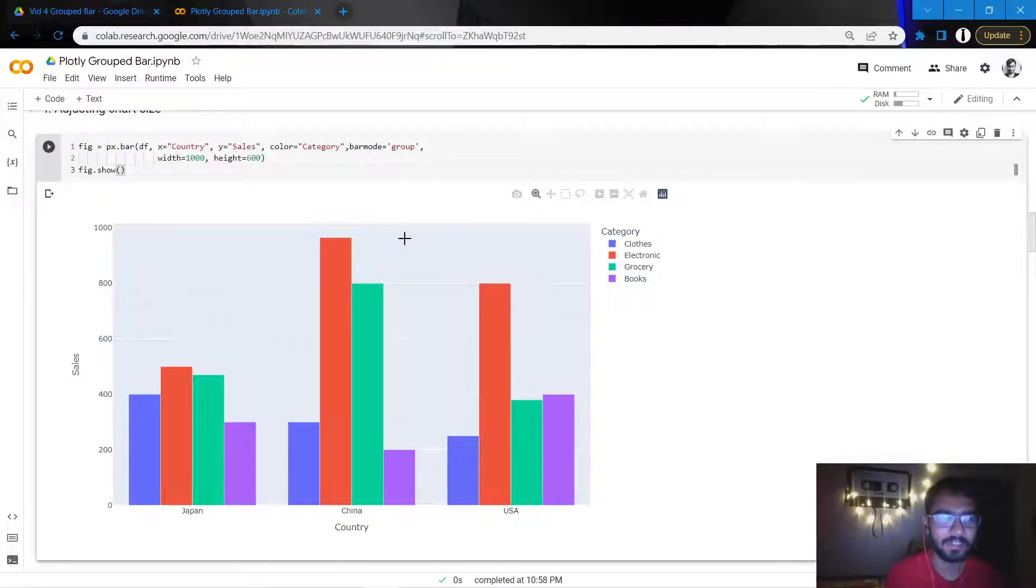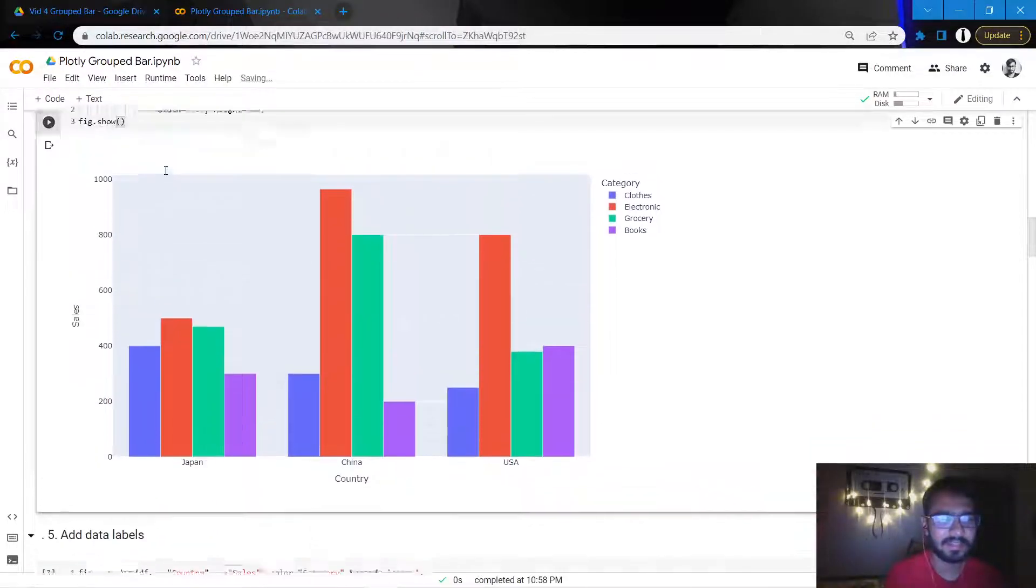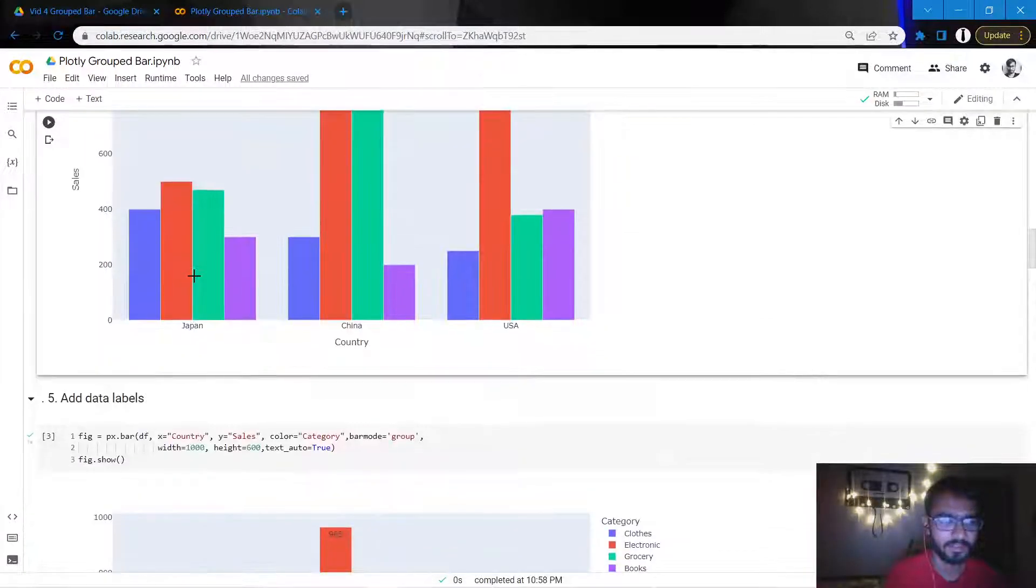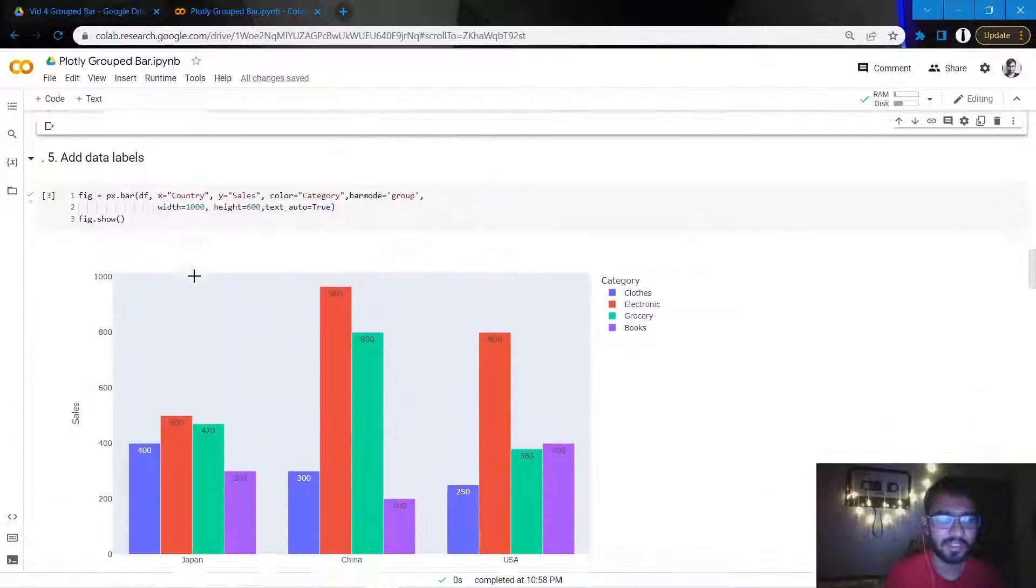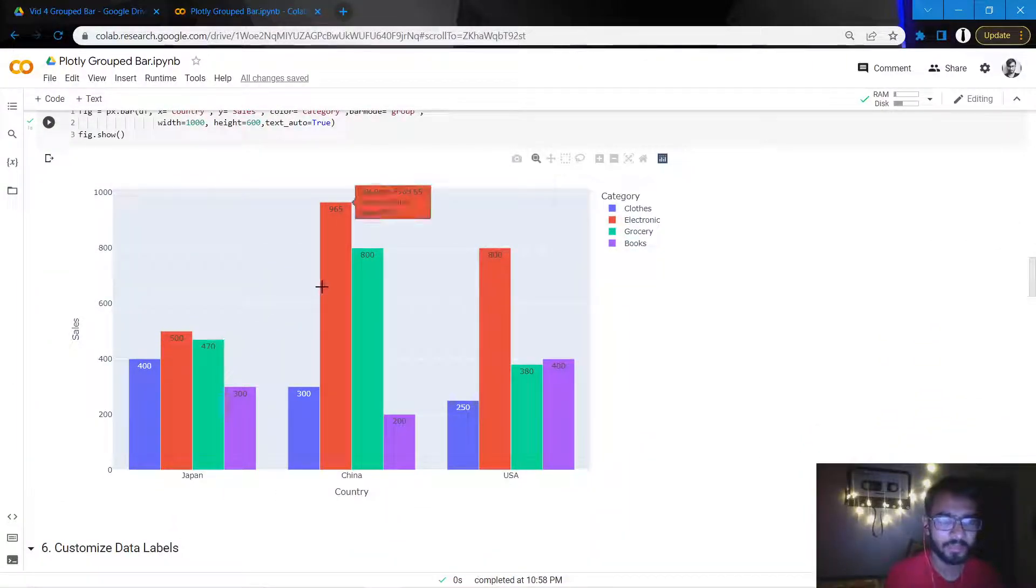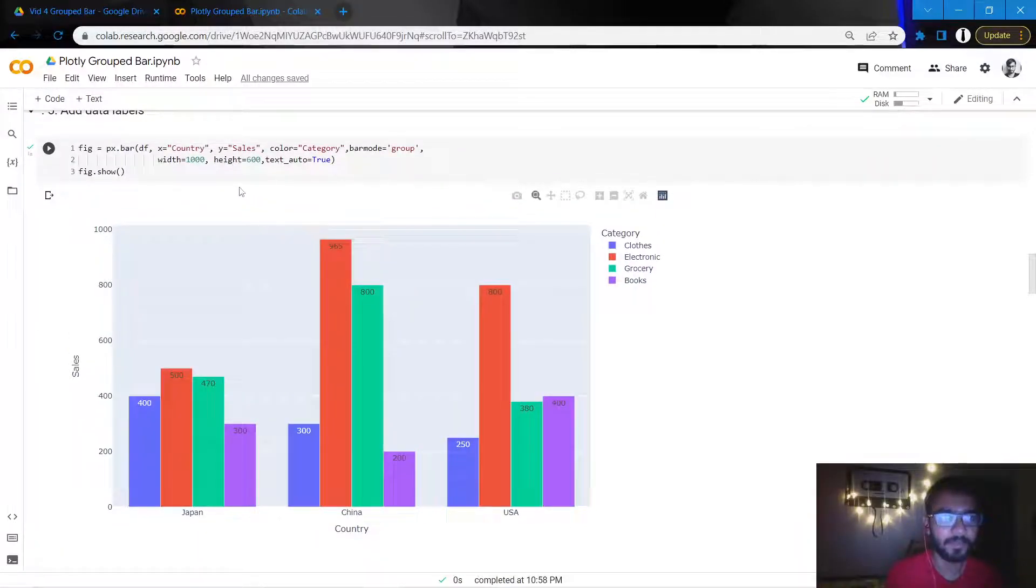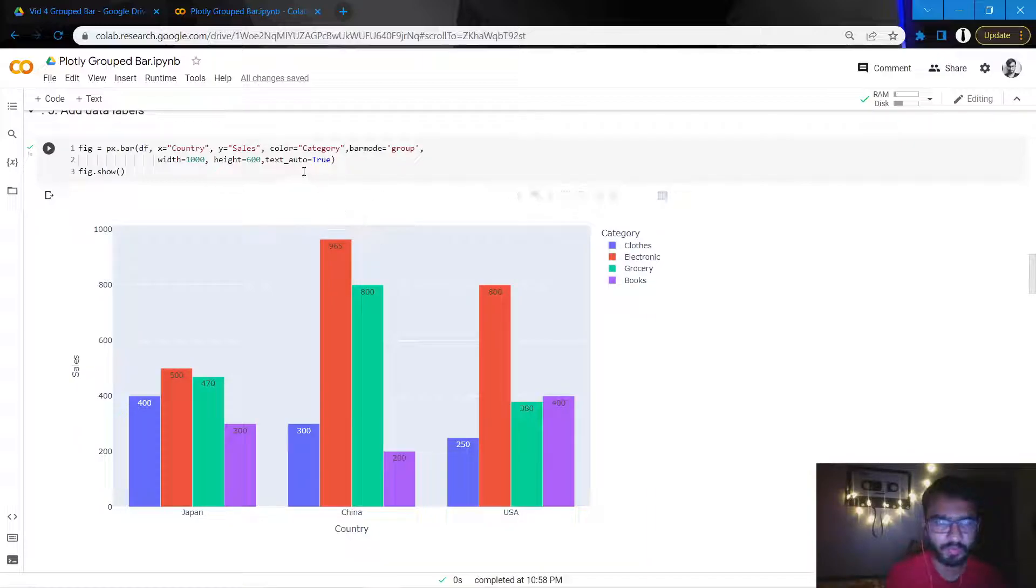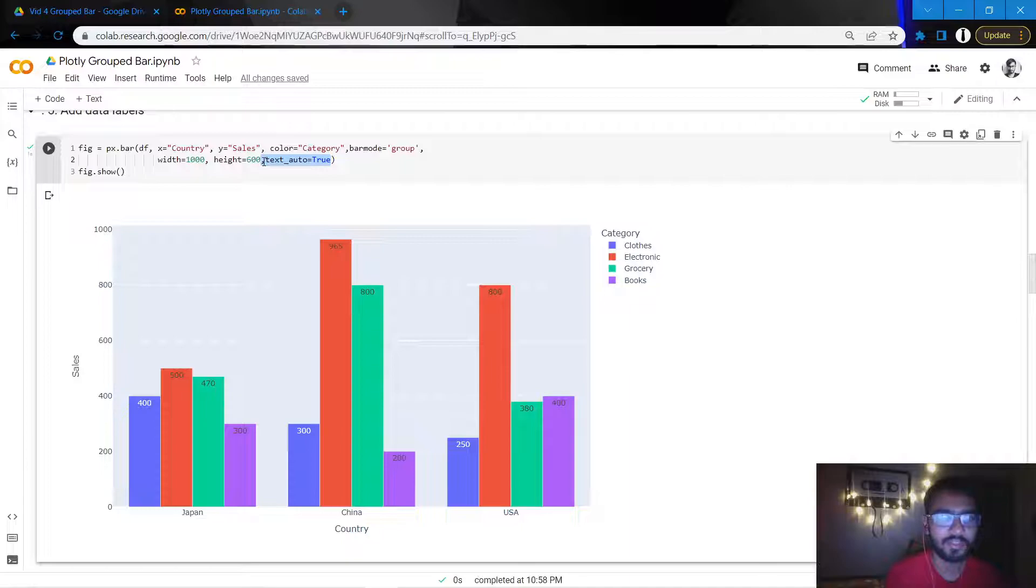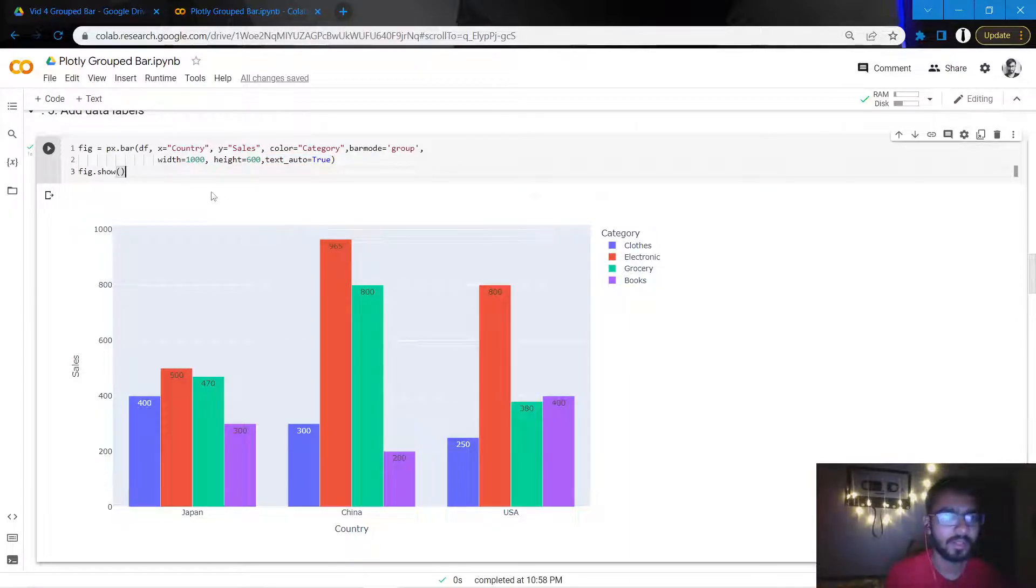The next thing I'll do is the addition of data labels. Data labels are these little numbers which appear on the top of the bars which tell us about the total value for that particular bar. I just need to add this particular statement which says text_auto equal to true and it will create the data labels for me.